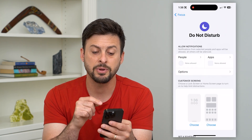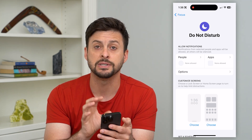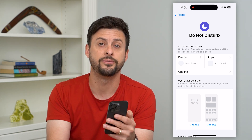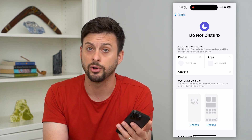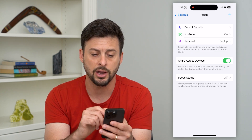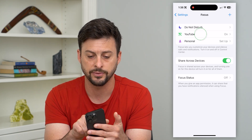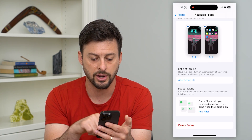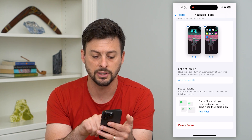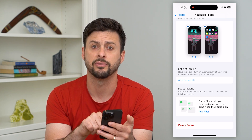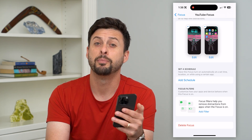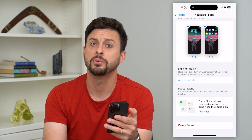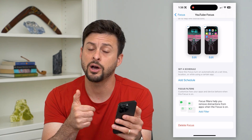Now keep in mind, unfortunately the iPhone does not allow you to delete the Focus mode called Do Not Disturb. You can do that on other ones — for instance, I have this YouTube one, and I can scroll down and hit Delete Focus at the very bottom. But you can't entirely delete Do Not Disturb; you can only turn it off.